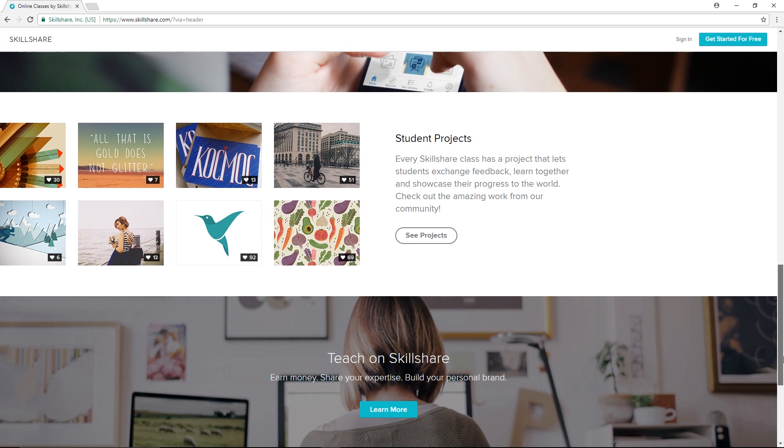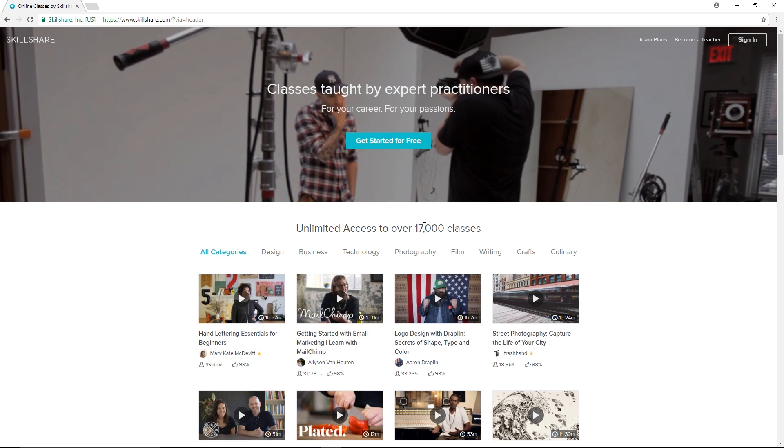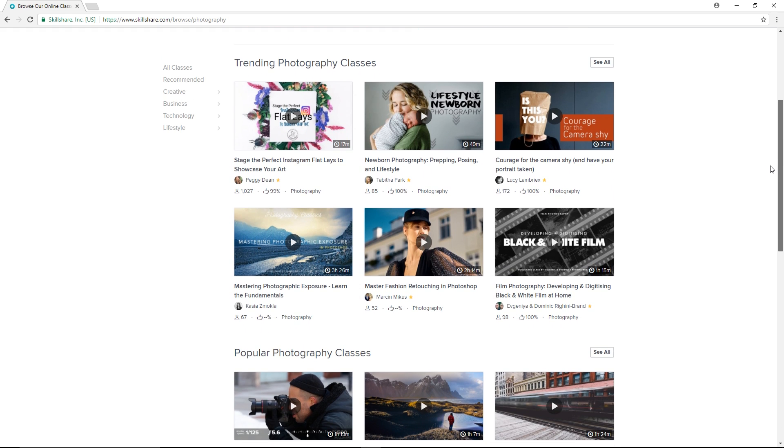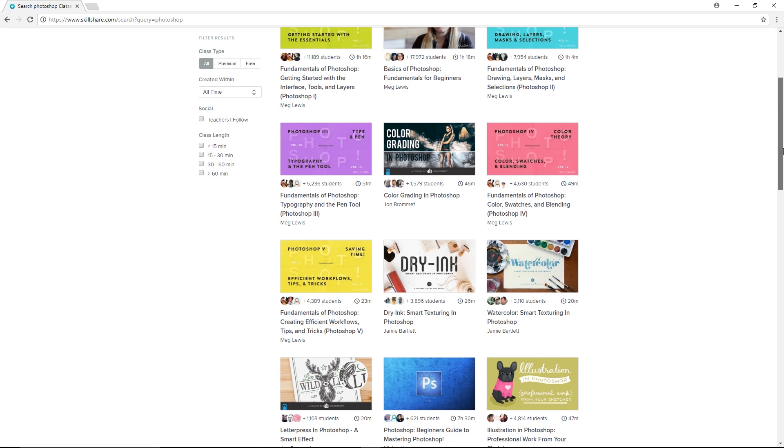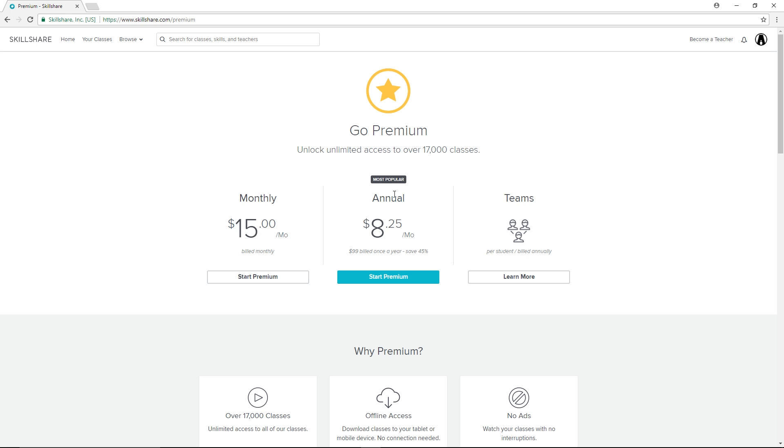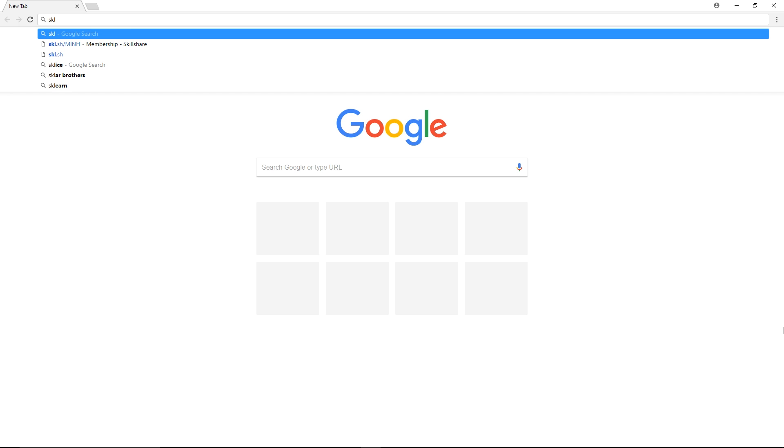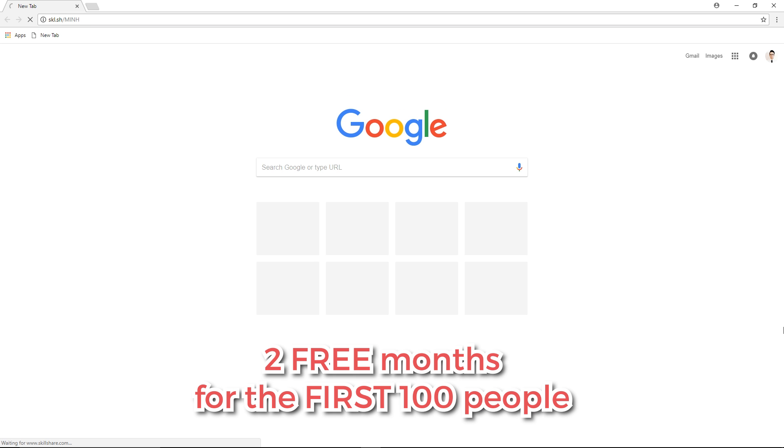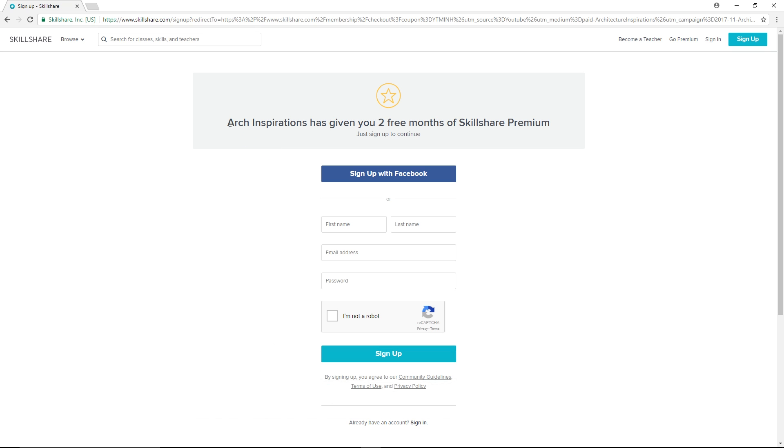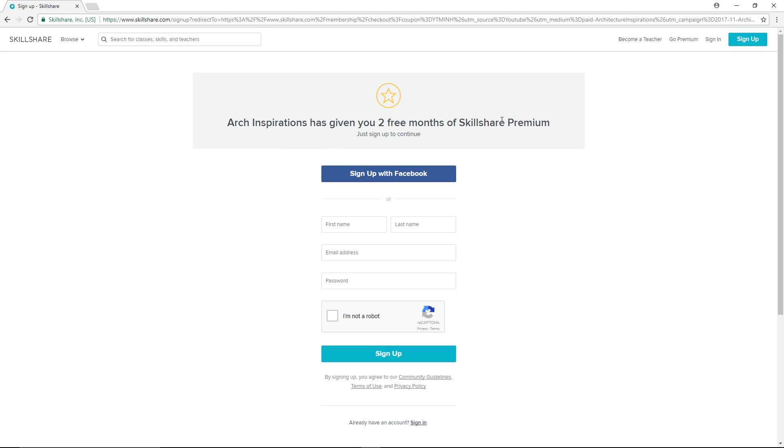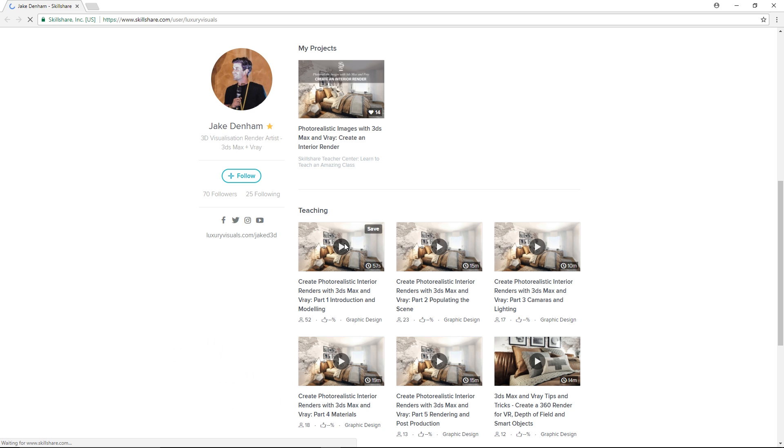Skillshare is a learning community with over 17,000 classes in design, photography, and more. The premium membership will get you unlimited access for less than $10 per month. But as part of this sponsorship, Skillshare has set up a 2-month free trial for the first 100 people who sign up using this link so you can watch all of their courses completely for free. If that's something you're interested in, then go to this link here.